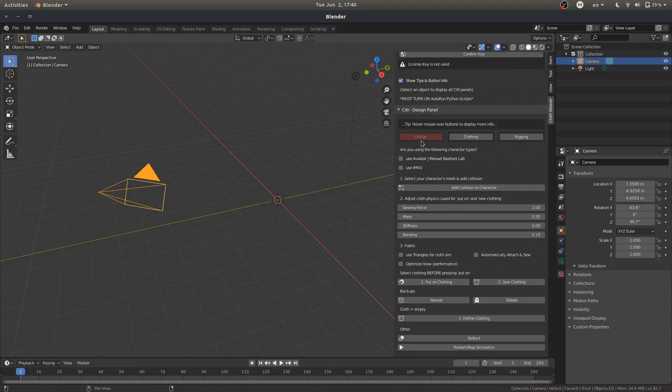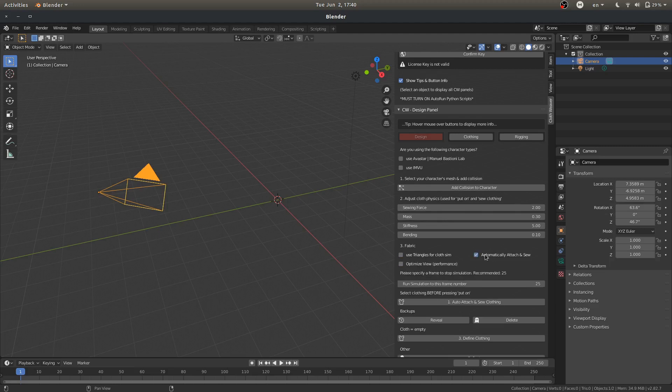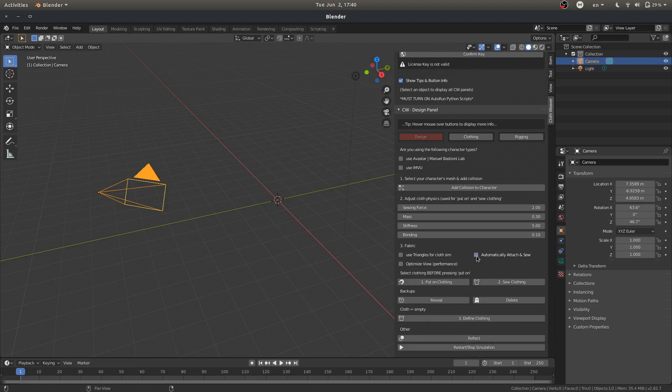Okay, we've got design. This is our design panel. We have, it asks a couple questions. You can add a collision to your character, change the clothing physics properties. Different questions about fabric. You can use triangles. Do you want to automate a couple steps? You can check that box.